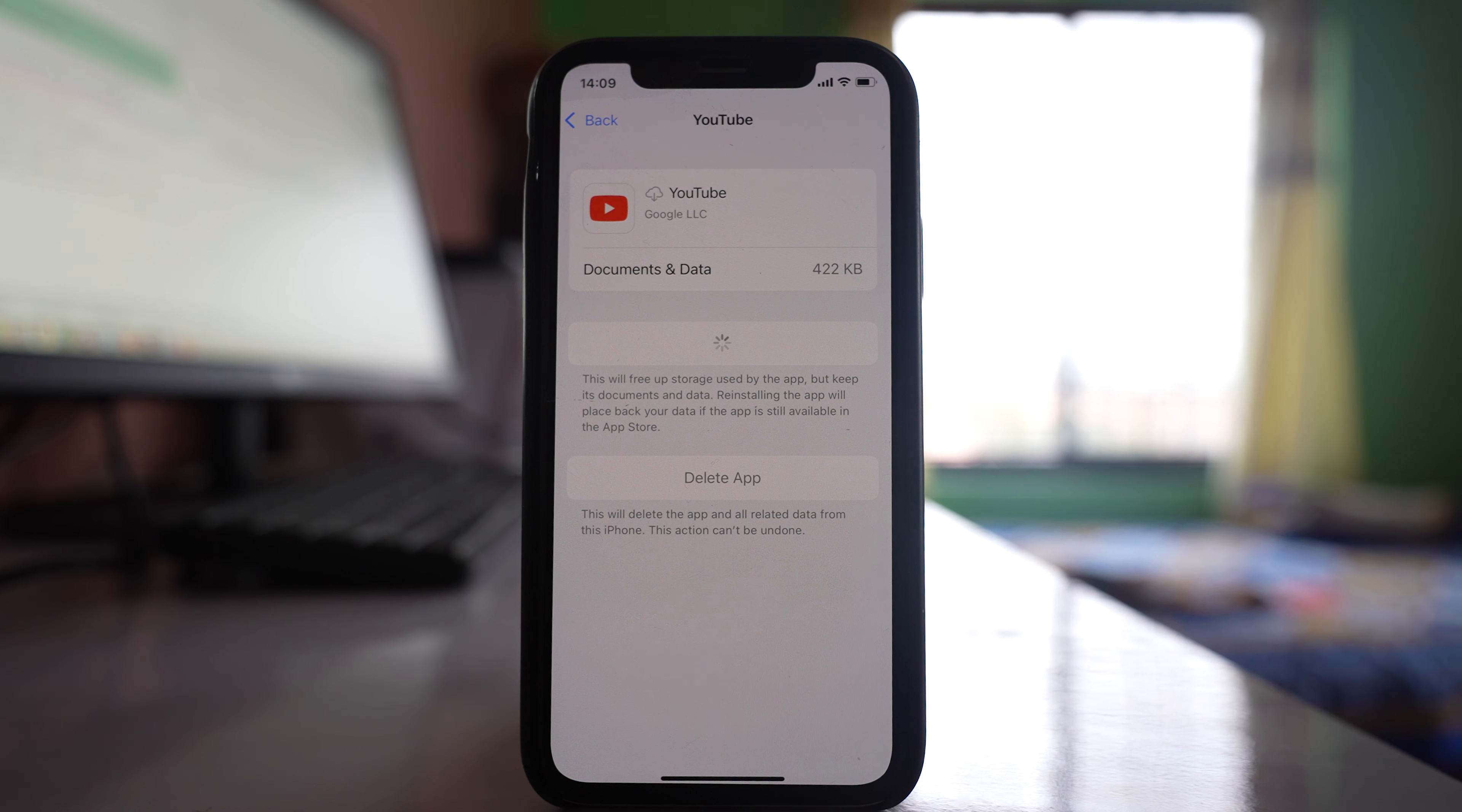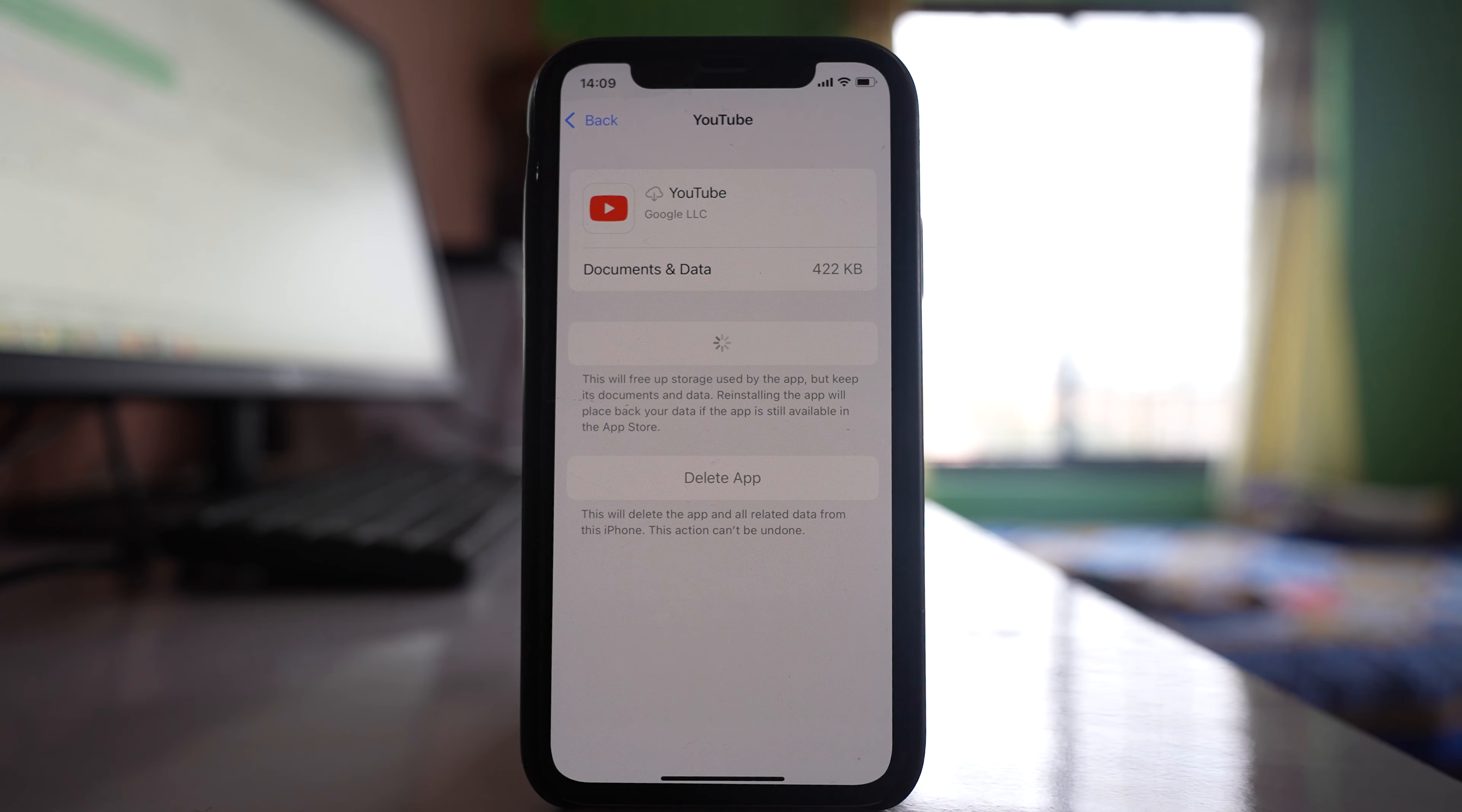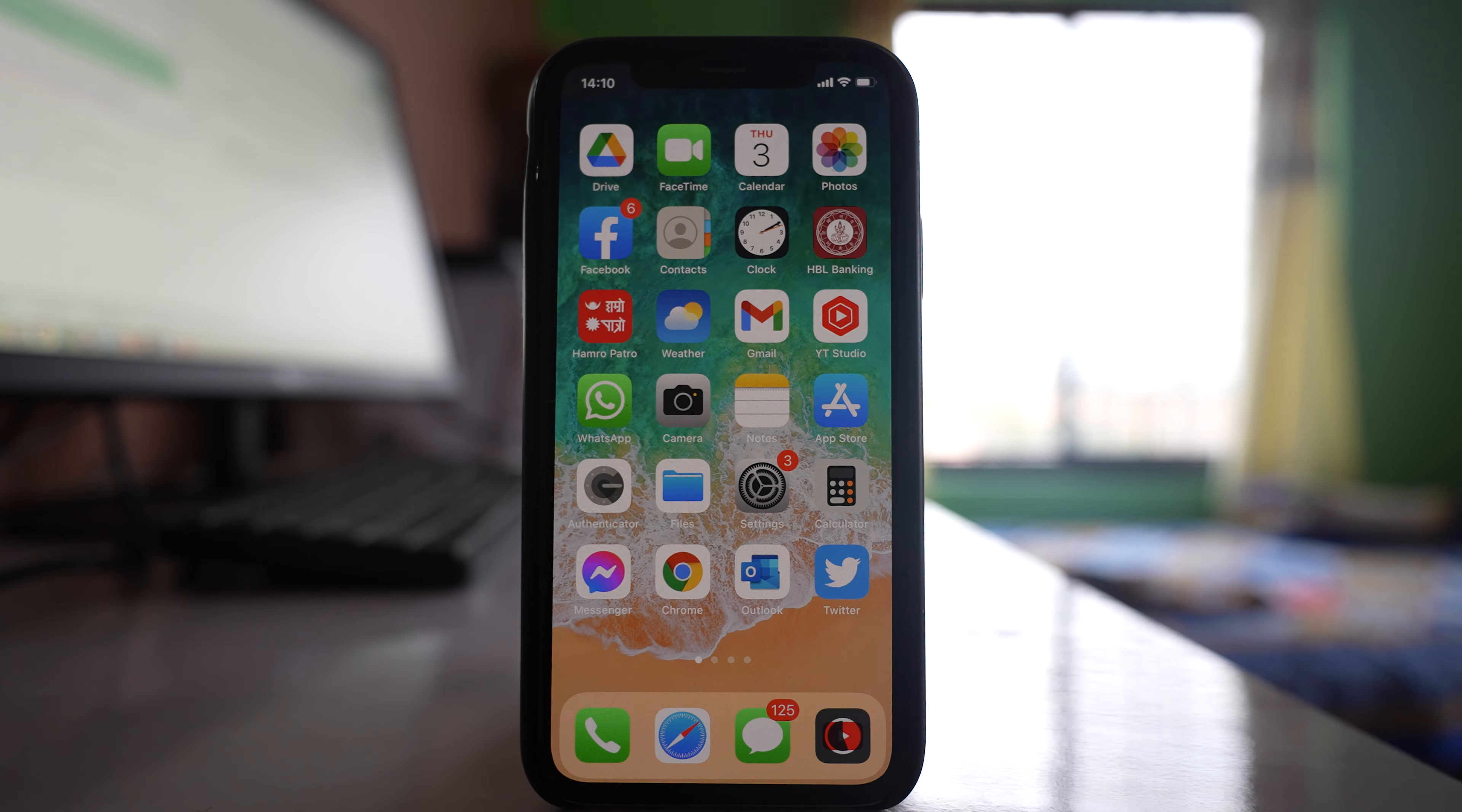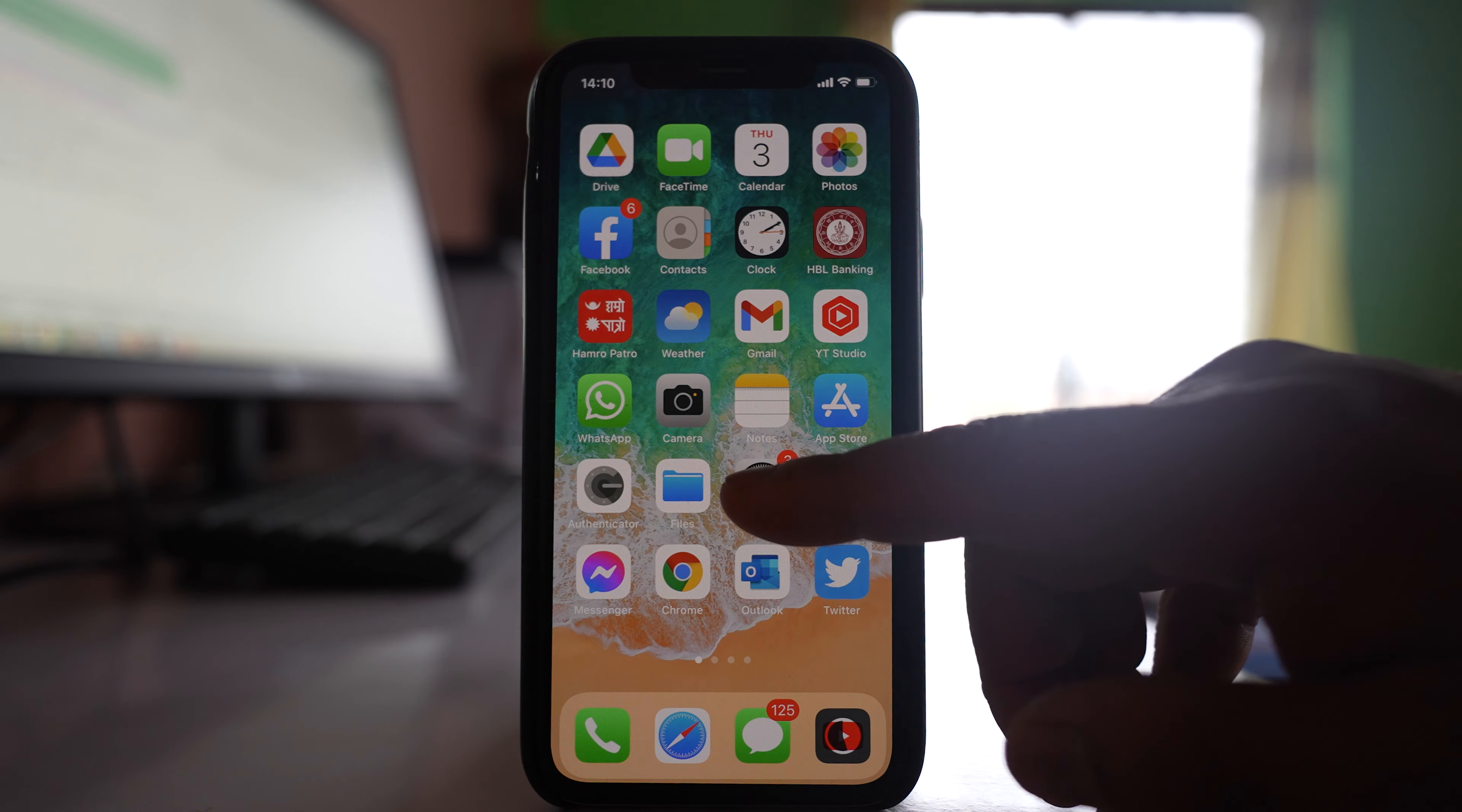This will take a few minutes, so wait until it's finished. Once it's reinstalled, try to open the app and check if this fixes the issue.